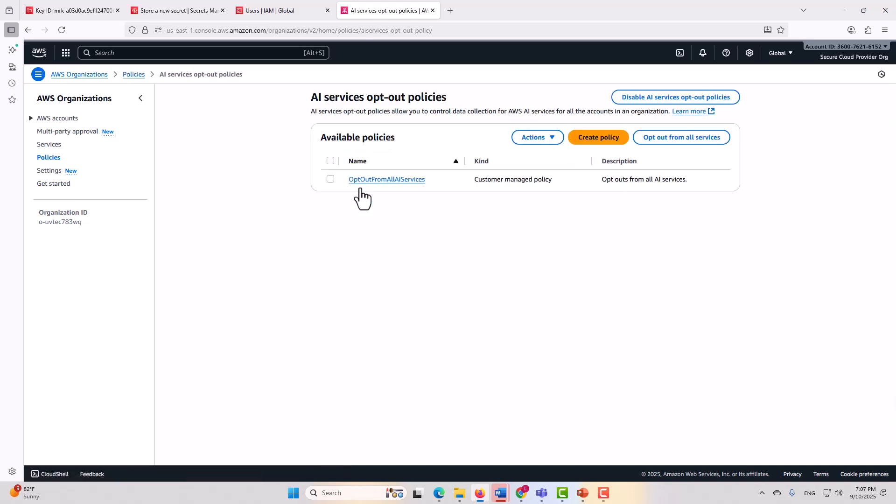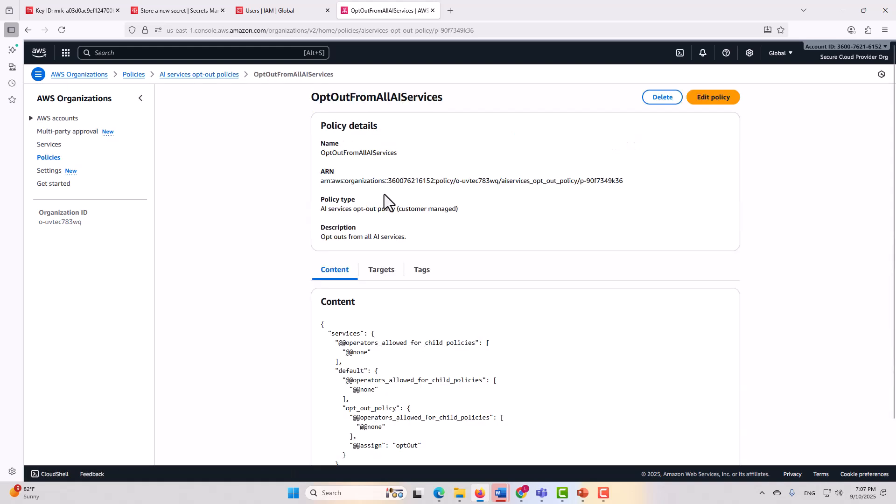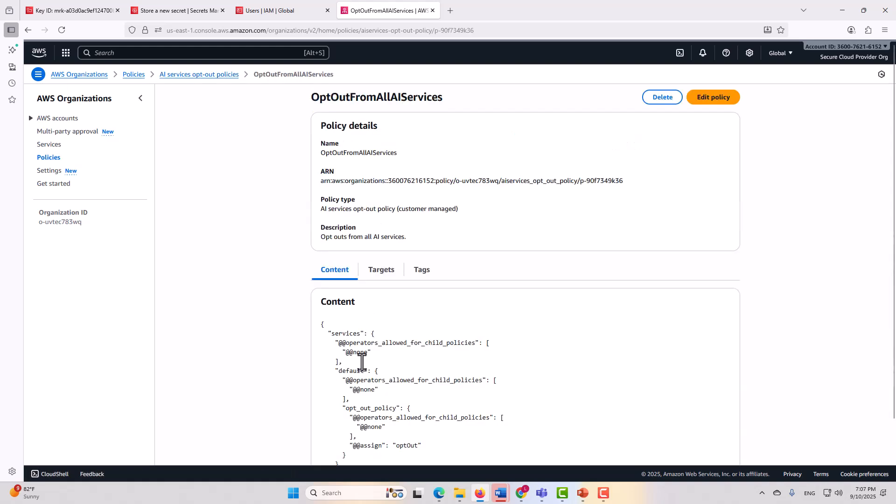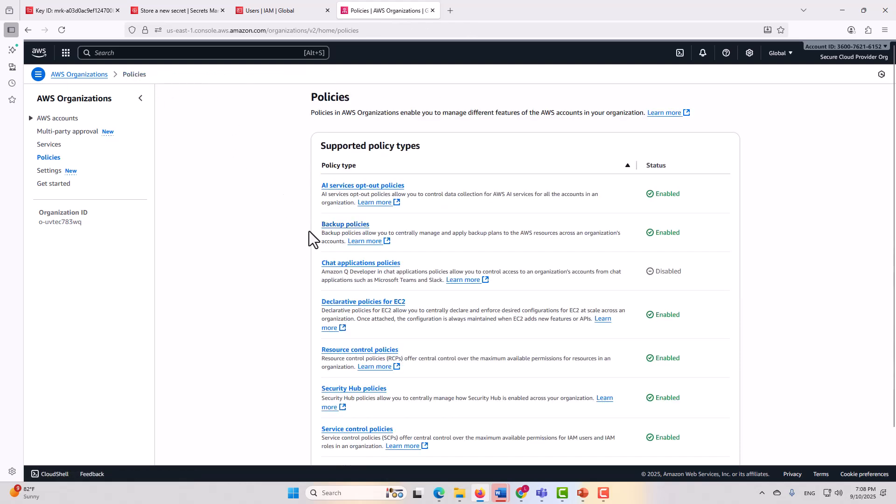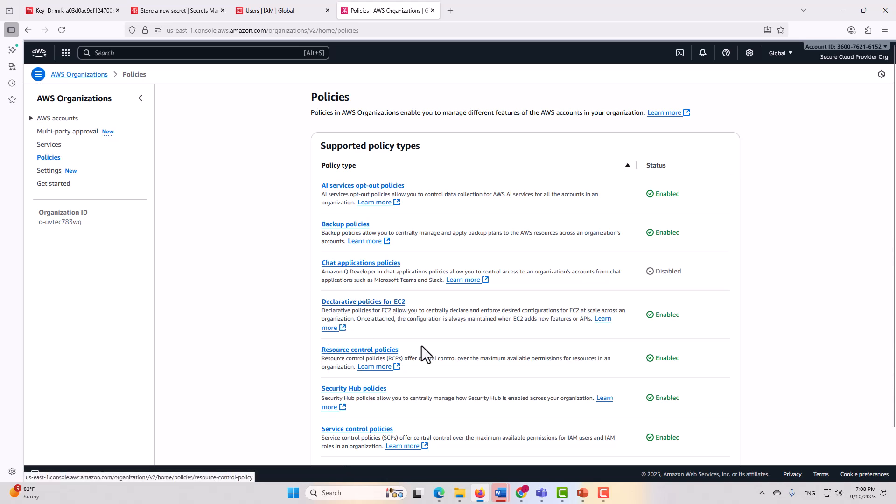Now, AI service opt-out policies are not going to use the usual JSON format, as you can see here, but here's where you could restrict sharing of content for AI services. Then other policies are going to be backup policies, chat application policies, declarative policies for EC2, etc. But service control policies is what we're going to look at specifically today.